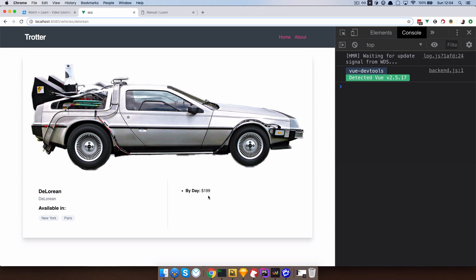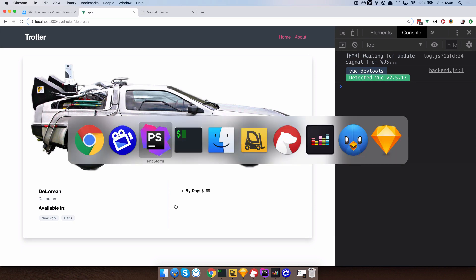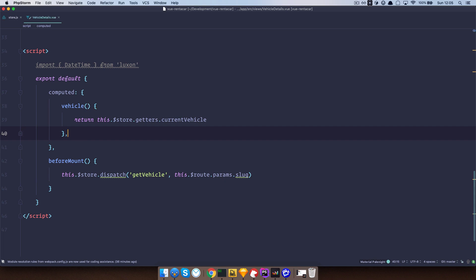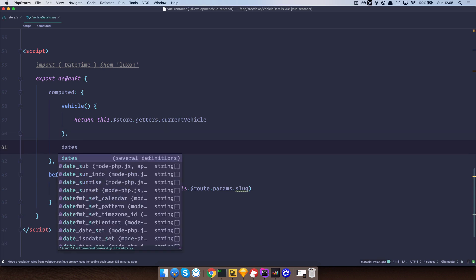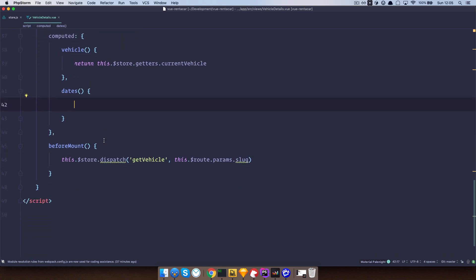Let's try to actually display those dates. We want to display reservation dates — from which date to which date. We created our getters, and now we want to use computed properties to display those dates. We are going to create one computed property called 'dates'. This 'dates' is going to return an object with a start date, end date, days between, and the price — so we'll have days between our reservation dates, in our case it should be 6, and then we multiply it by the price by day.